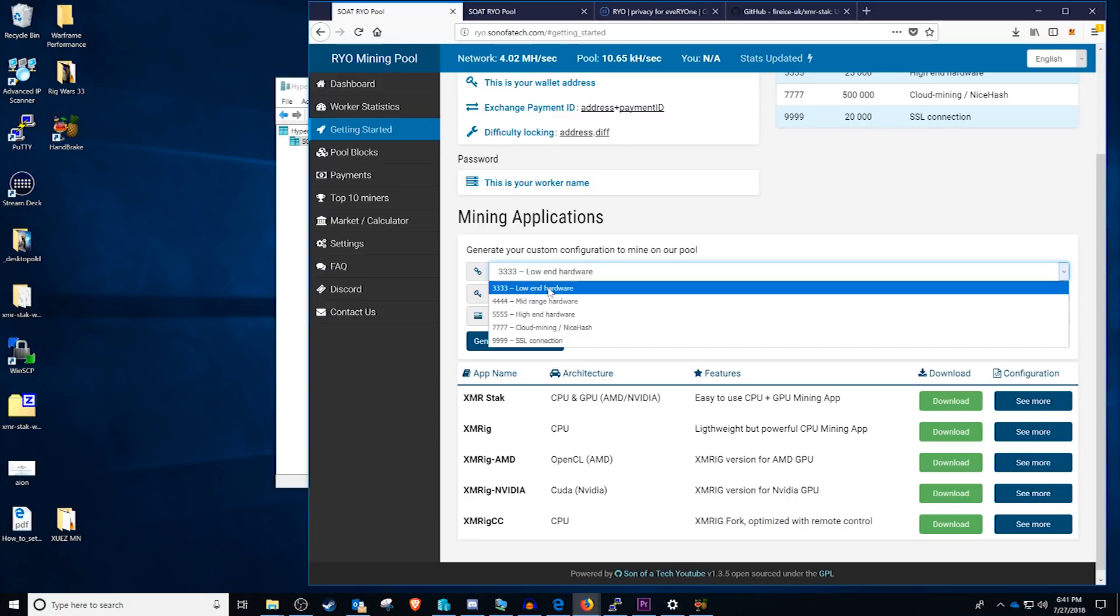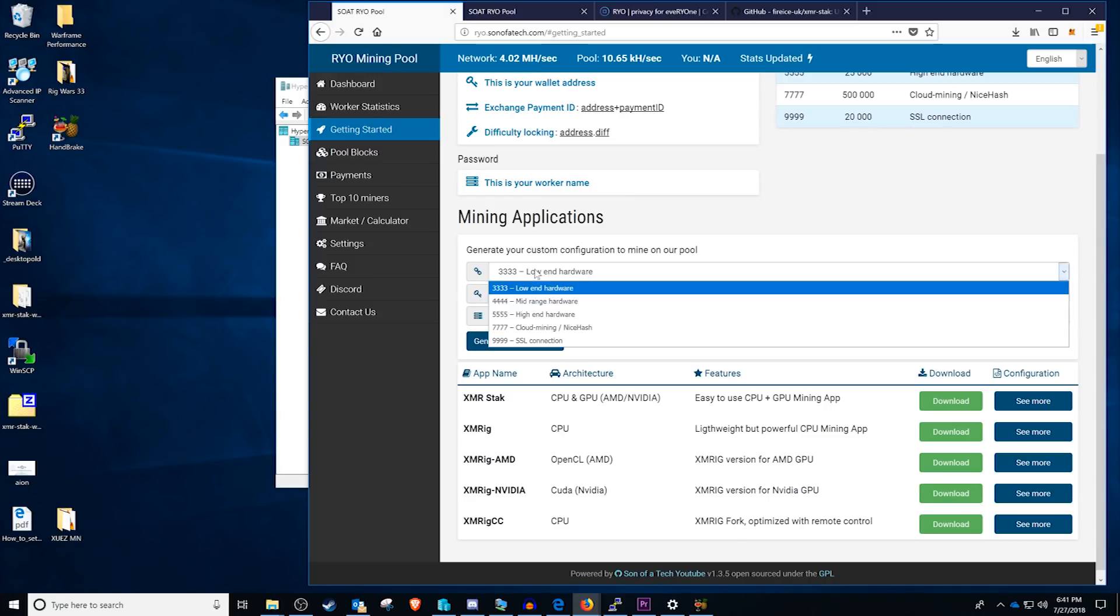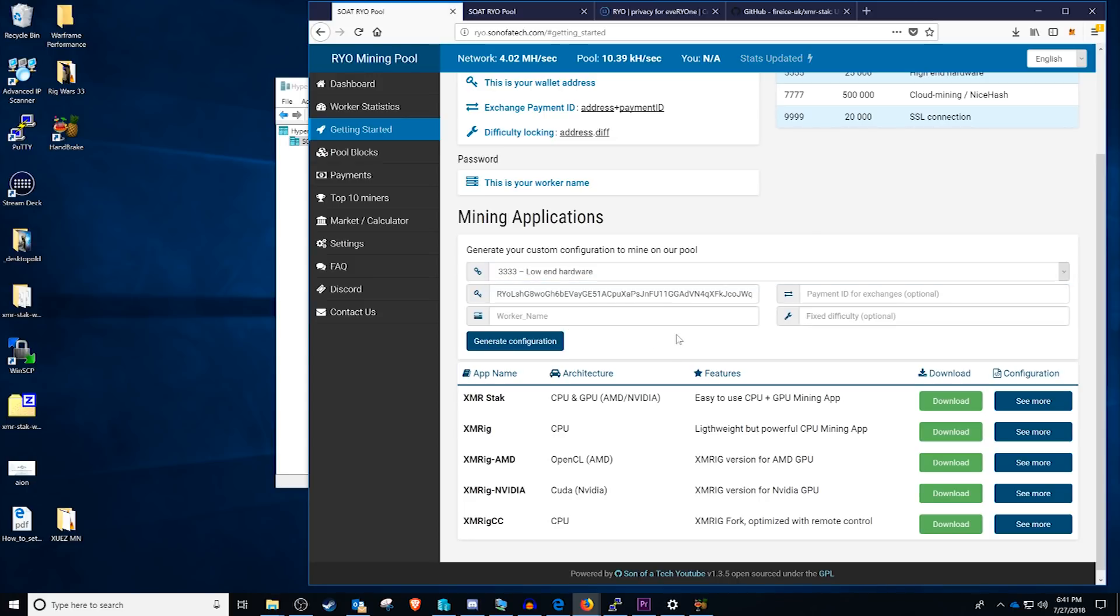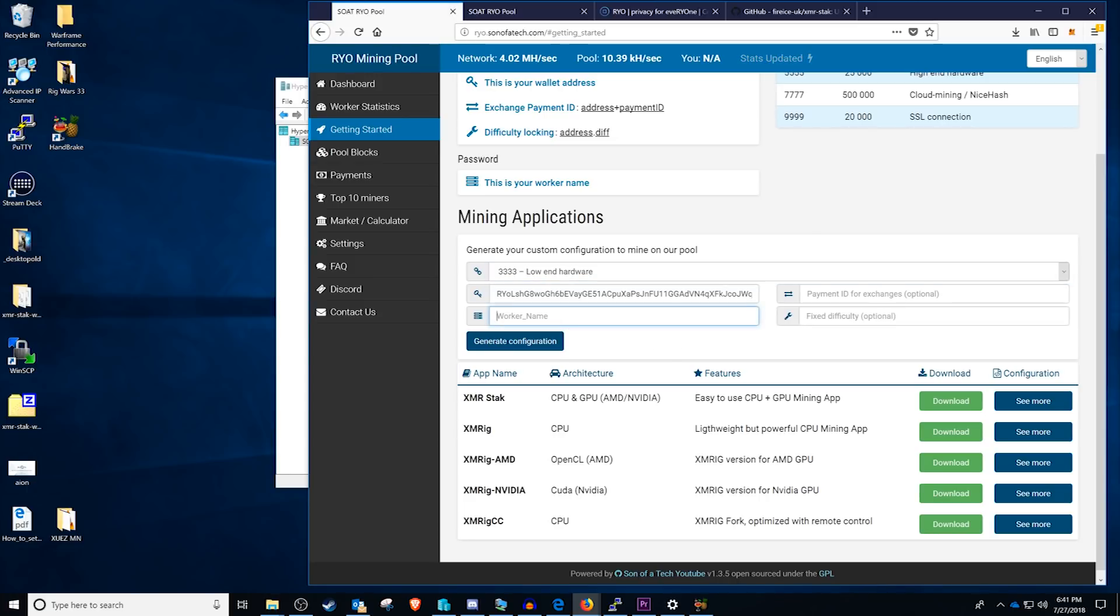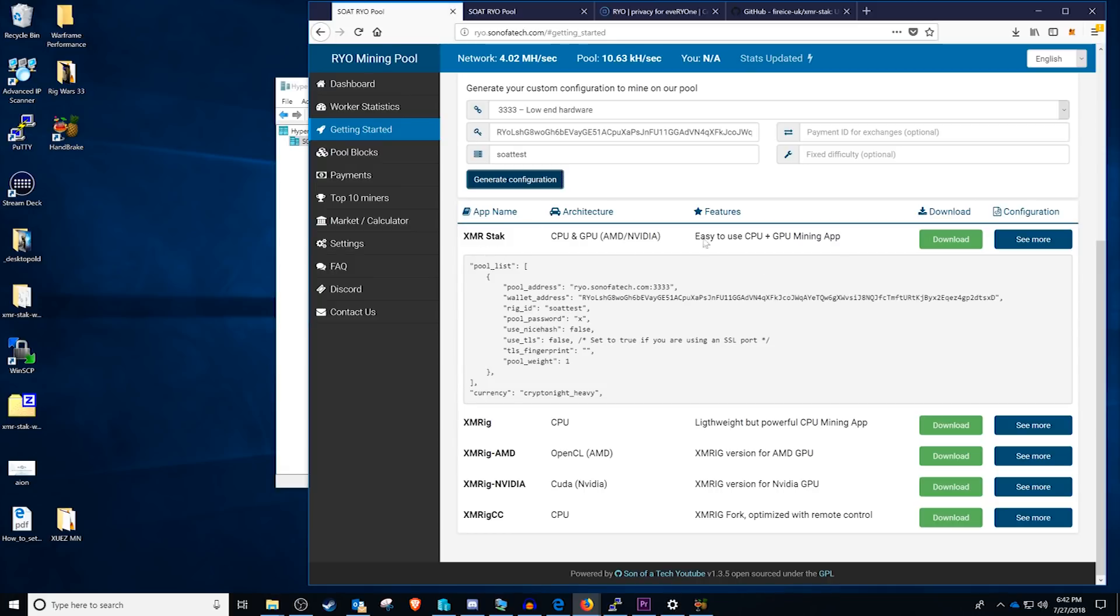Now depending on what you have, and in most cases because of the audience that we have here which is mining with your gaming rig, I'm going to recommend port 3333. If you start getting rejected shares then what you're going to want to do is bump the difficulty up. Enter your wallet address that we copied earlier into the wallet address slot and name your rig. We're going to call it sotest. And we are going to click generate configuration. Scrolling down you'll see that we have one for XMR Stack, XMRig AMD, XMRig NVIDIA, so you're good to go right here.